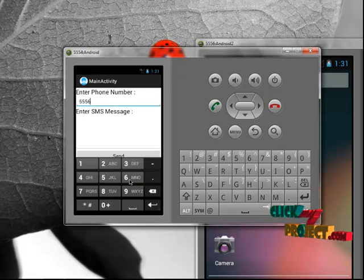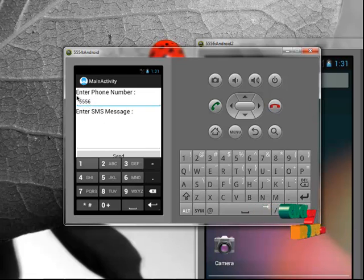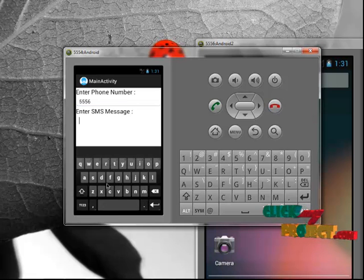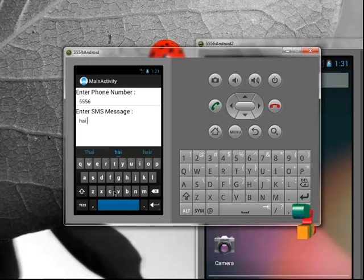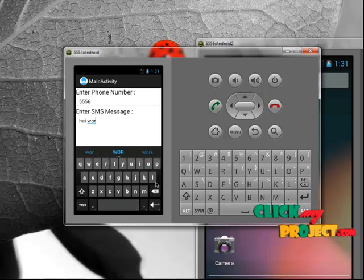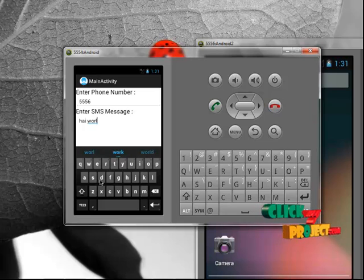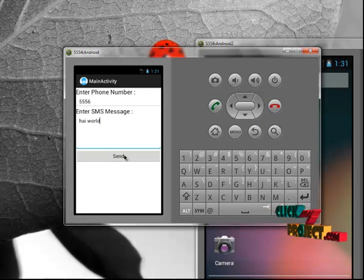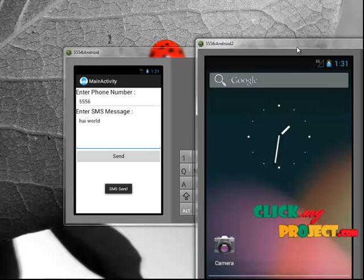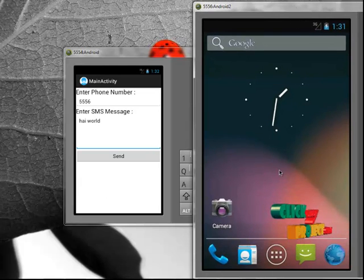While running in real device, we should give the mobile number for recipient. And enter the message, hi world. Click send button. SMS is send and receive.